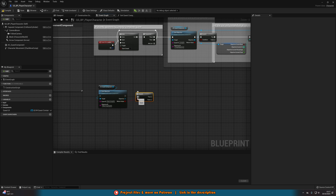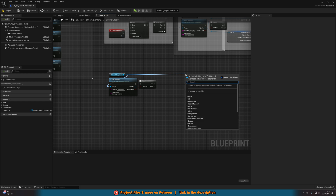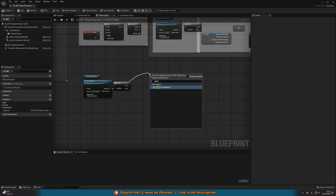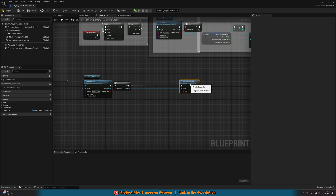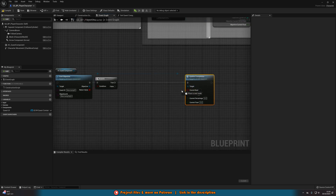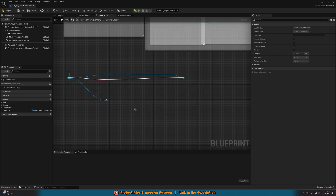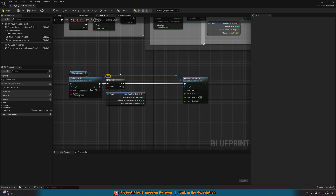Hold B and left-click to get a branch, connecting the condition to the return value — if the objective hasn't been found we don't do anything; if it has, we run the code. Drag out of AC Quest Component and do 'Update Completion'. Drag out of the Find Objective result and do 'Update Completion', connecting it into true. Right-click 'Current' and split the structure pin. Drag out of the objective and get 'Objective Completion State', also split that structure pin so you can read the current state and update it.